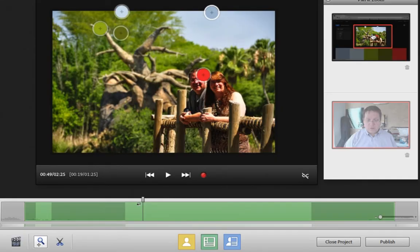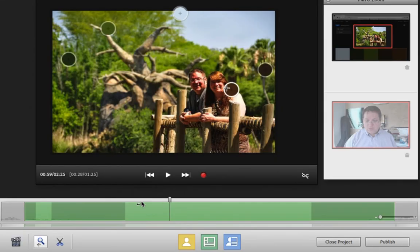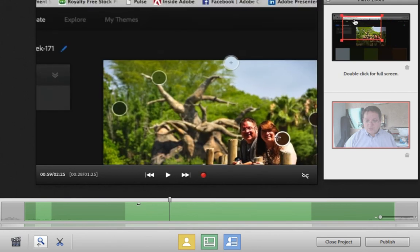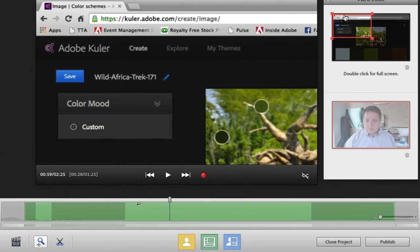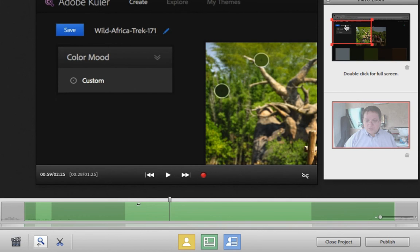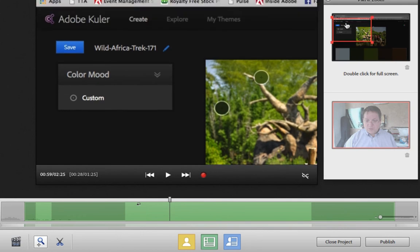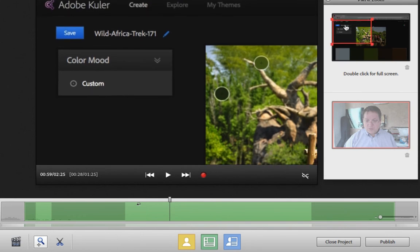What if I wanted to pan the camera to a different location on the screen? Well, no problem there either. All I have to do is select the location in the timeline where I want to pan, and then move that block in the zoom and pan panel over to the new location where I want to put that particular zoom.